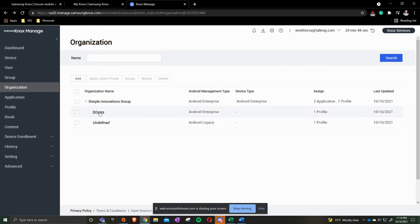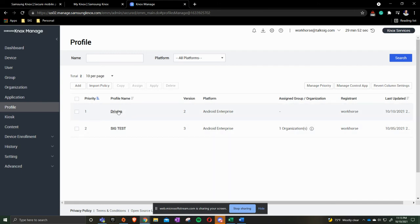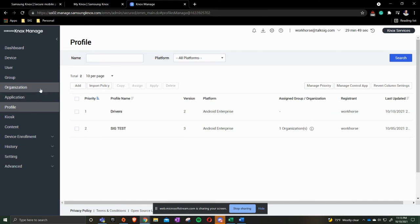So for Drivers we would then go to Profile. Create another driver's profile just for them. And make sure that we assign the multi-profile to that organization.